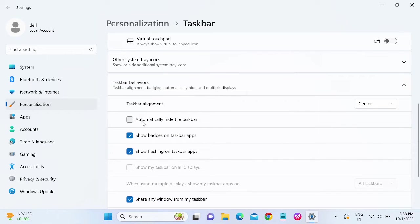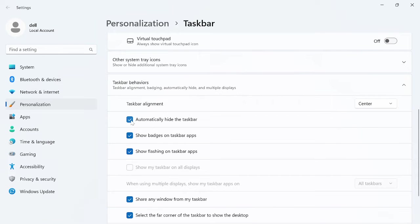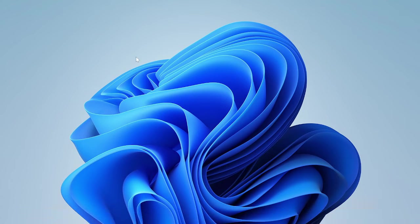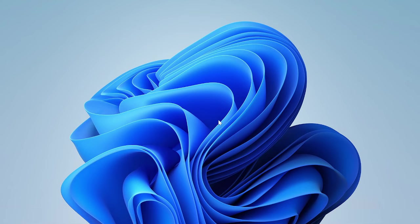...you should get this option: 'Automatically hide the taskbar.' Just select that. Now you can see the taskbar will be hidden. When I click on it, you will see the full screen, and once you drag the...